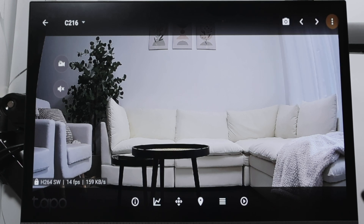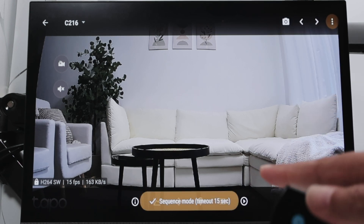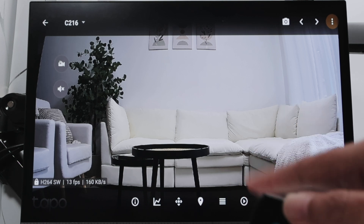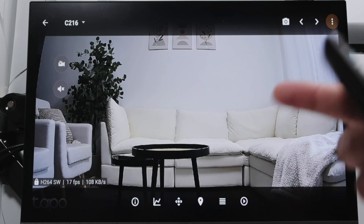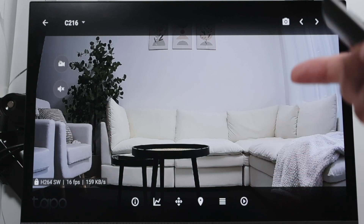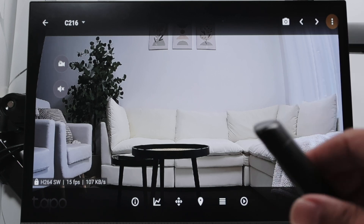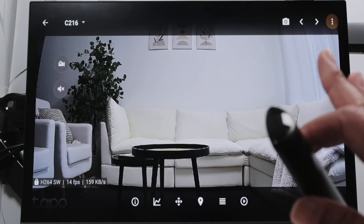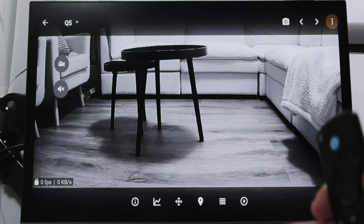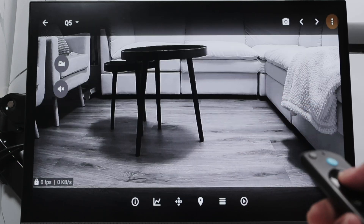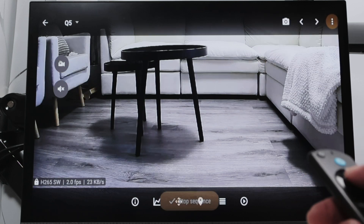There's a sequence feature — when you start a sequence, it changes from camera to camera every 15 seconds, or you can set a different interval. It's pretty interesting. You can have this running on your TV, watching camera by camera. I come here and stop the sequence.